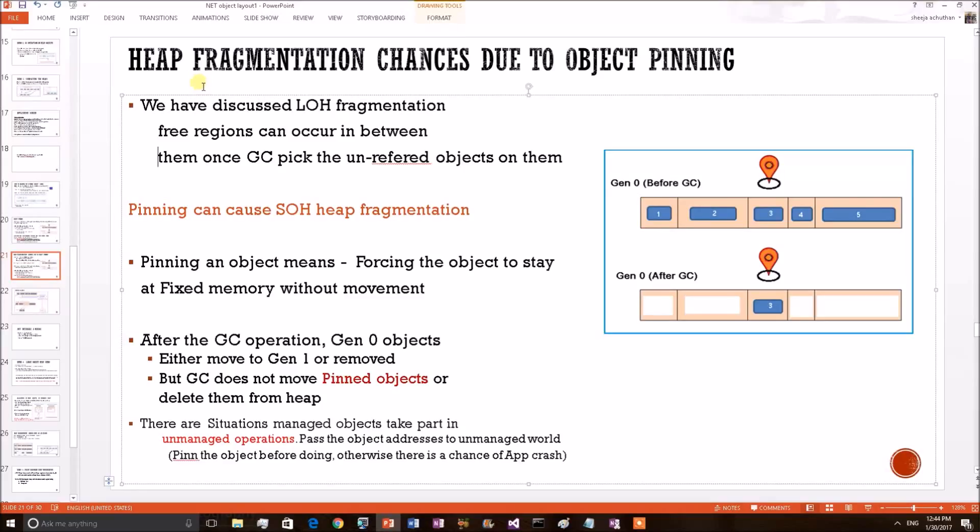Hello, in this video we shall discuss a .NET internal topic, heap fragmentation chances occurring on .NET heaps due to object pinning.